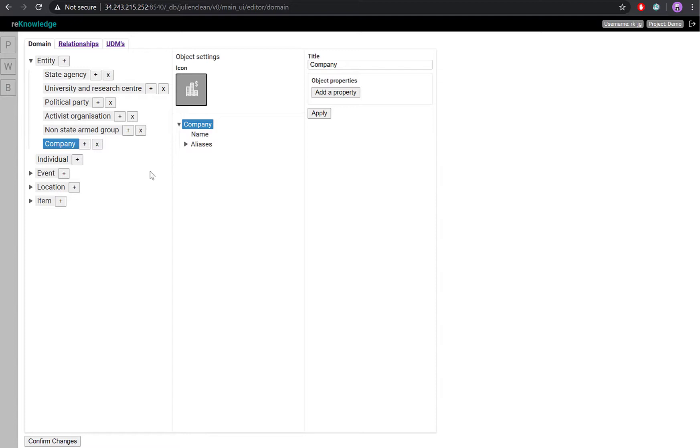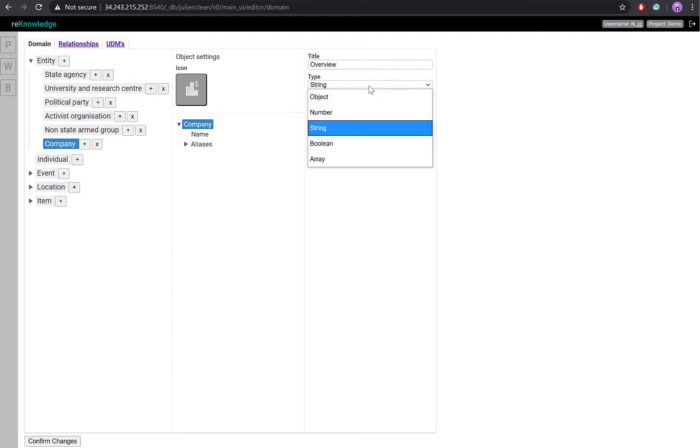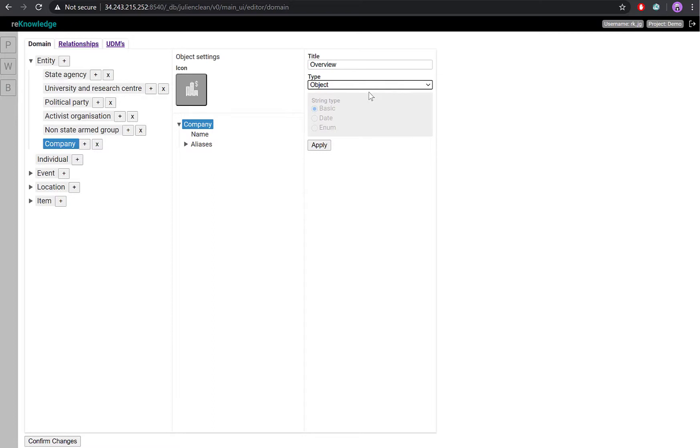To add a new property to a node class, go to the property panel and click Add a property. Give your property a name. In this case, Overview. And select the type of properties you want. Here, because it's going to be a category of attributes, we'll select object.